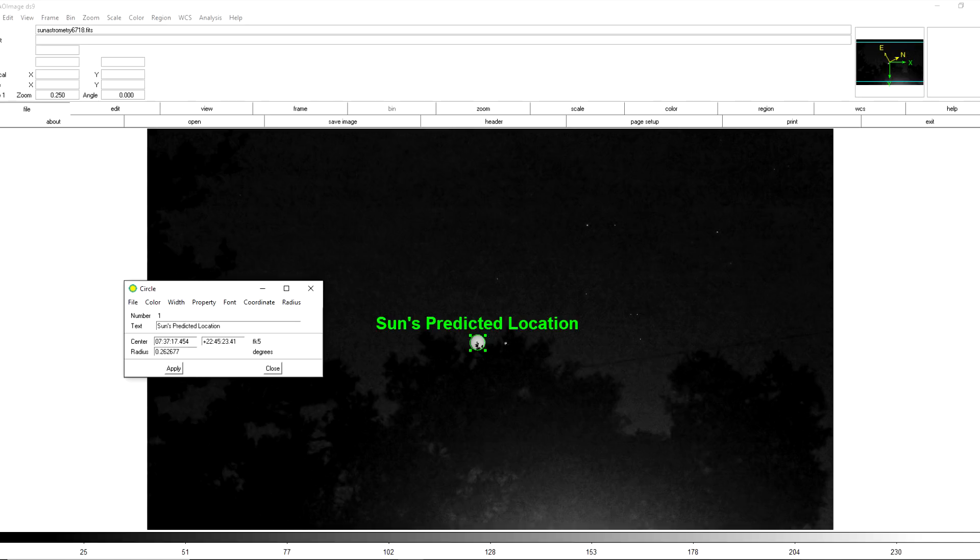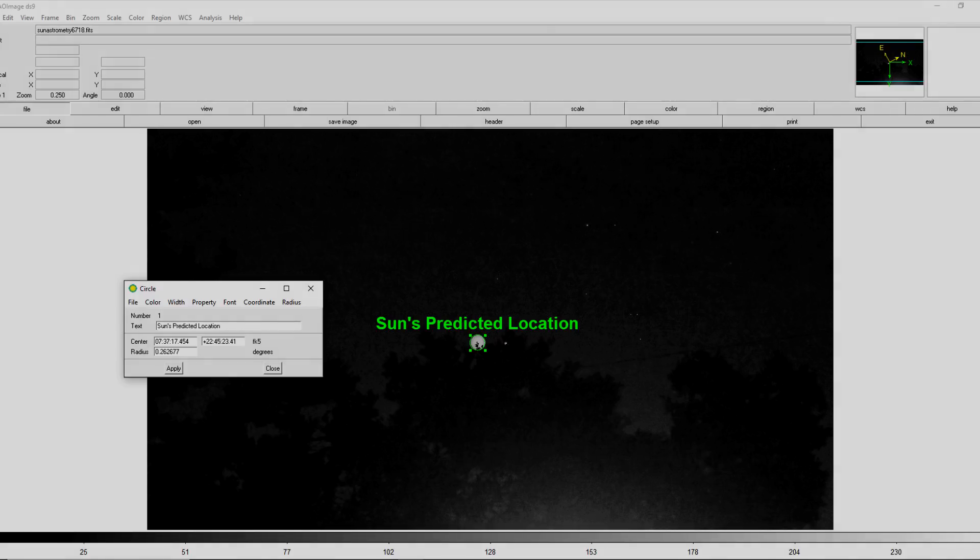So of course feel free to try this at home and verify my results for yourself. All the software I've used is freely available and I'll include the links to the spreadsheets in the video description. Thanks for watching. Clear skies folks.